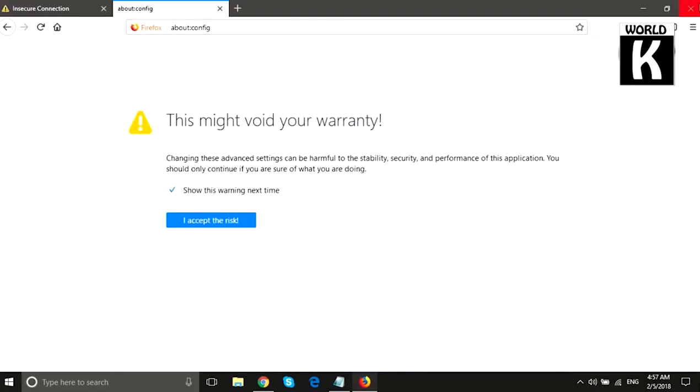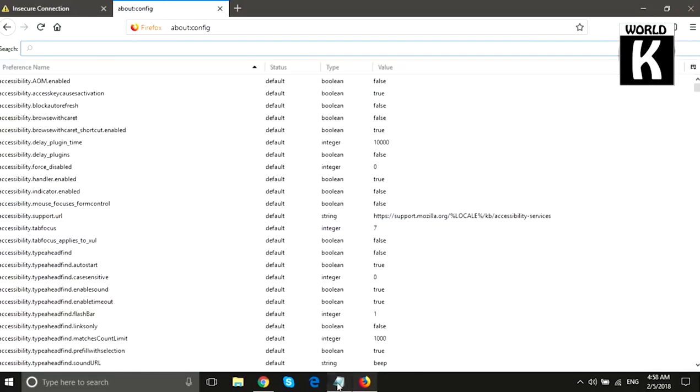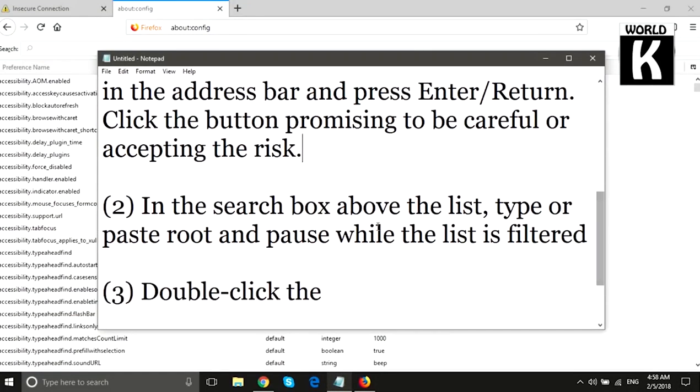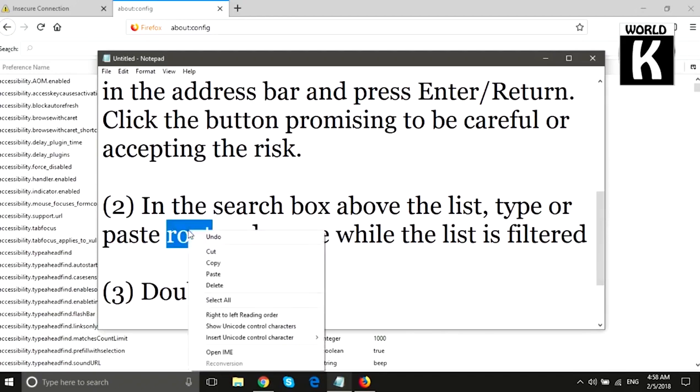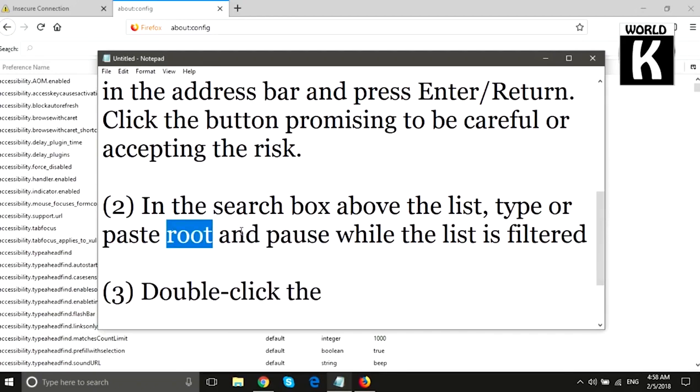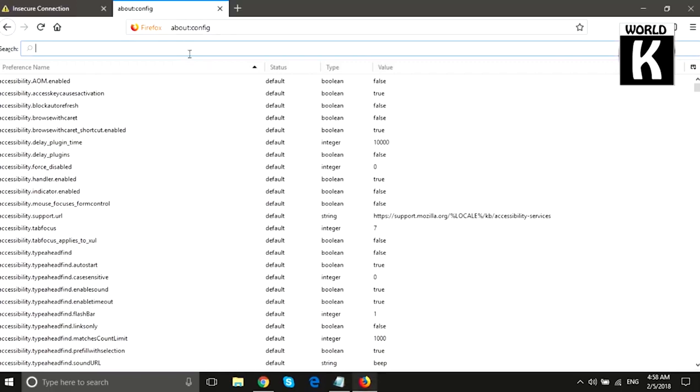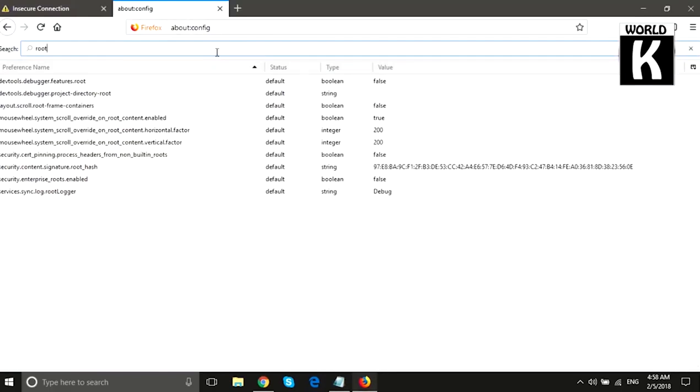Here you see the warning, and you have to click on 'Accept the Risk'. Now we move toward the second step. In the second step, we will type or paste 'root' and pause while the list is filtered.